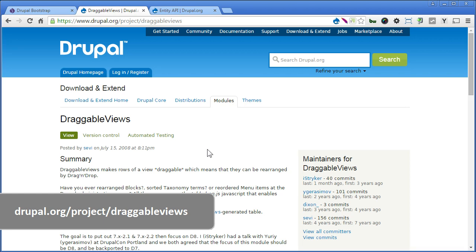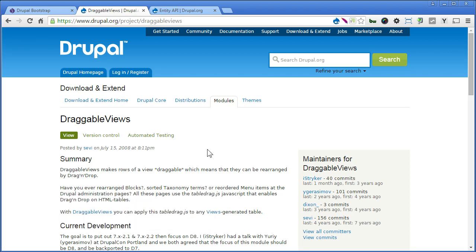Draggable views is a nice module that can create a drag and drop interface for sorting. If you are interested, you can continue. If not, you can skip this video.